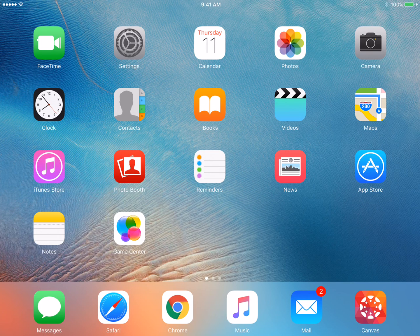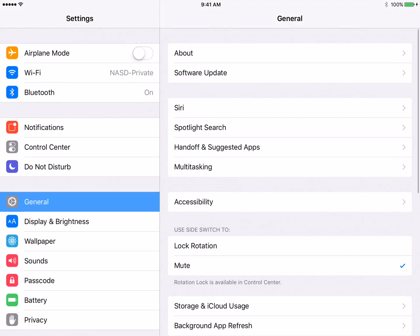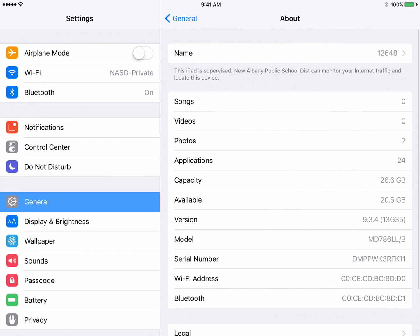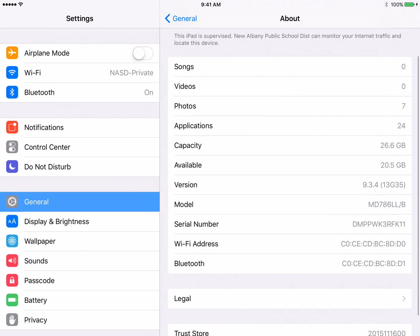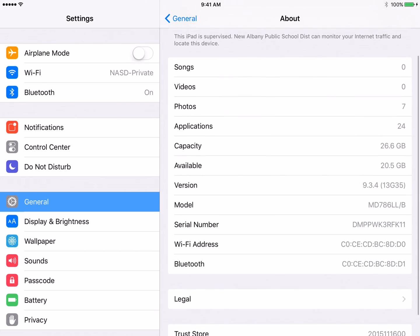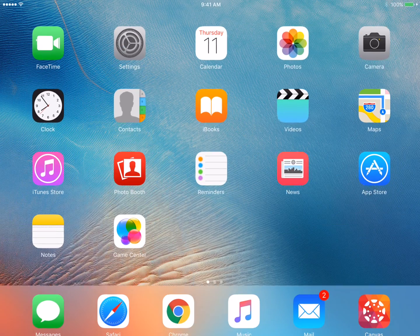So real quick I'm going to show you how to submit an assignment on your iPad through Canvas. Now the first thing is you want to make sure that your iPad's up-to-date. You can see that my iPad is on iOS 9.3.4 and all my apps are also up-to-date.